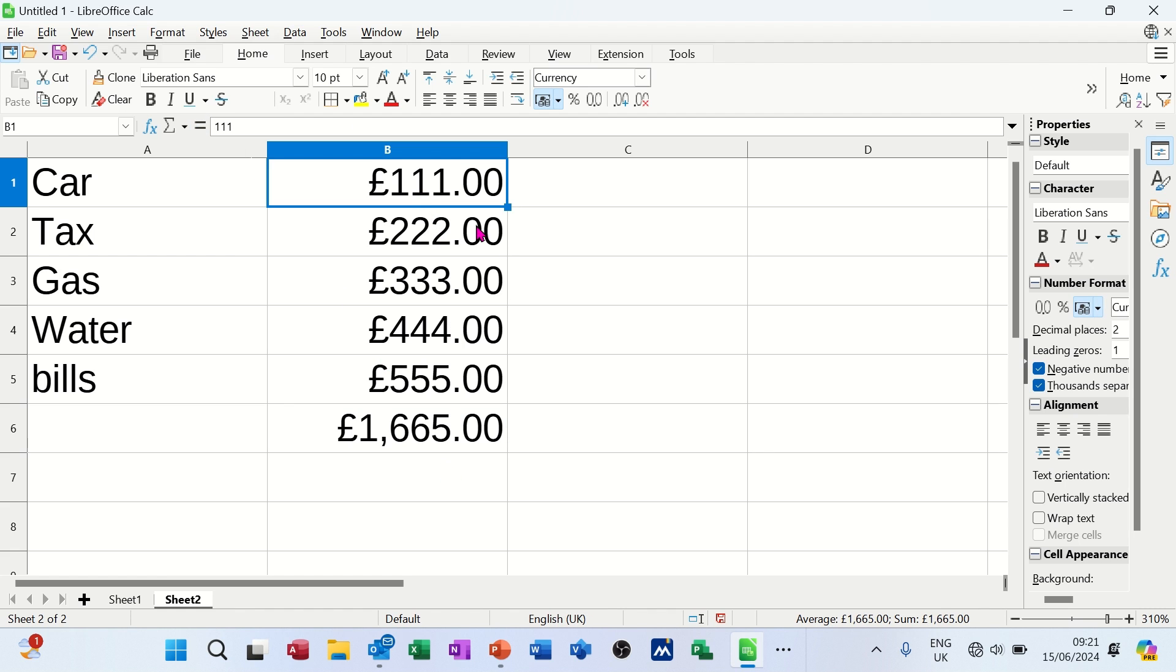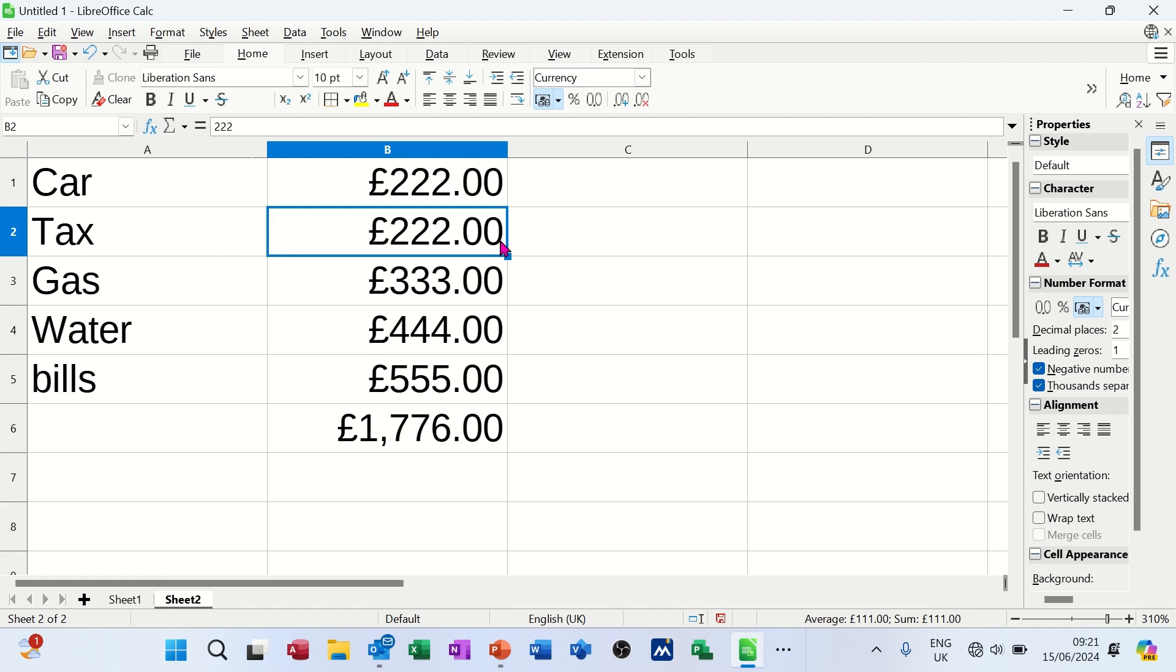Now if I change any of these figures, 222, when I press enter, that just recalculates and it just picks it up. So that's how dynamic that is.